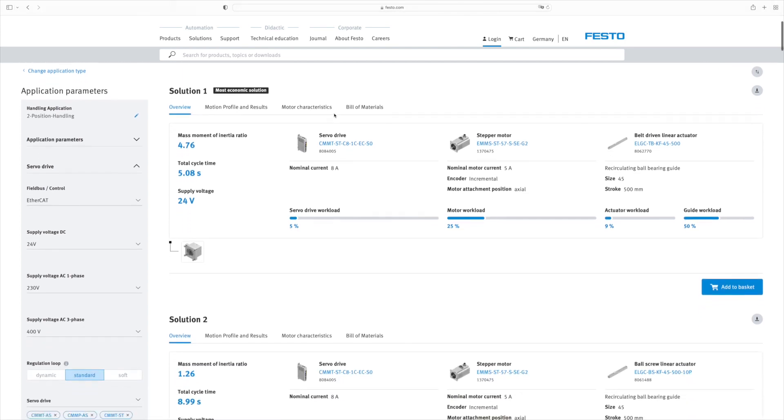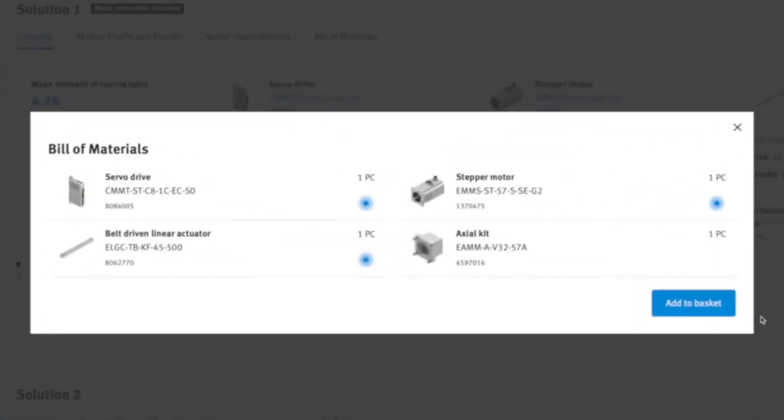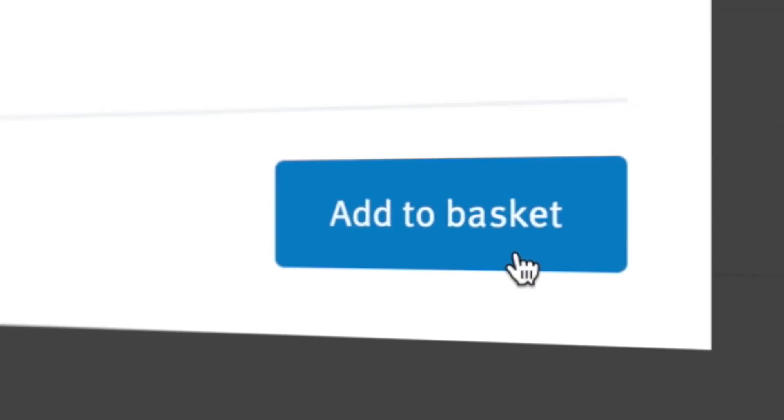Have you found the right solution? Add it to your cart and place your order in the Festo online shop.